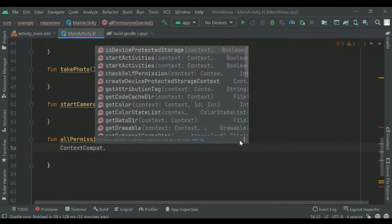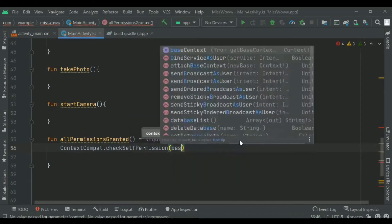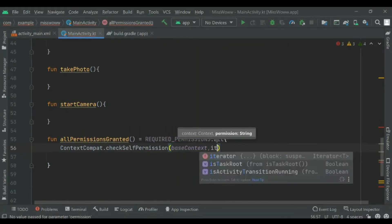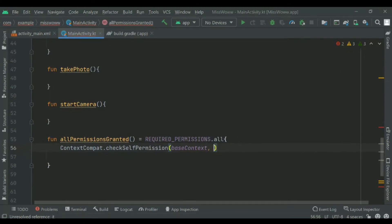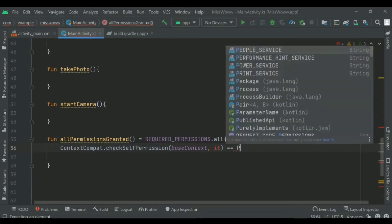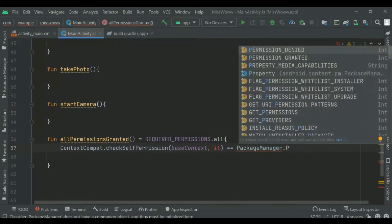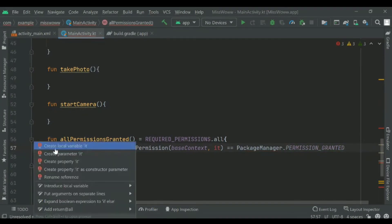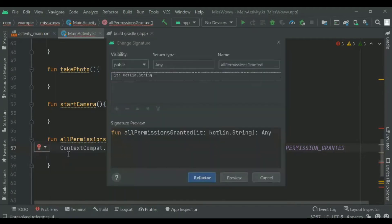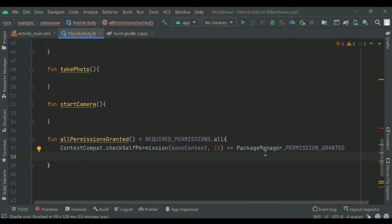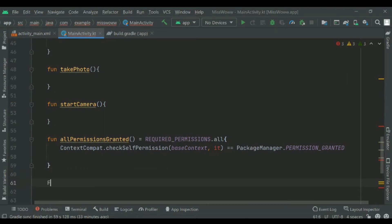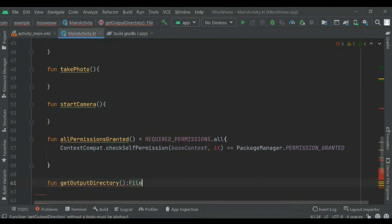Inside allPermissionsGranted, I've used checkSelfPermission along with the package manager to check whether permissions have been granted. We'll deal with the implementation details shortly.